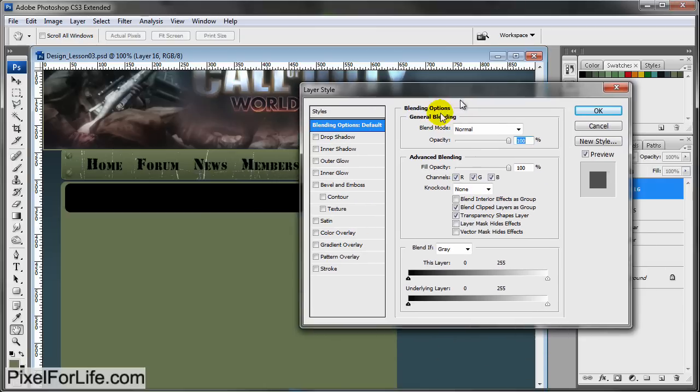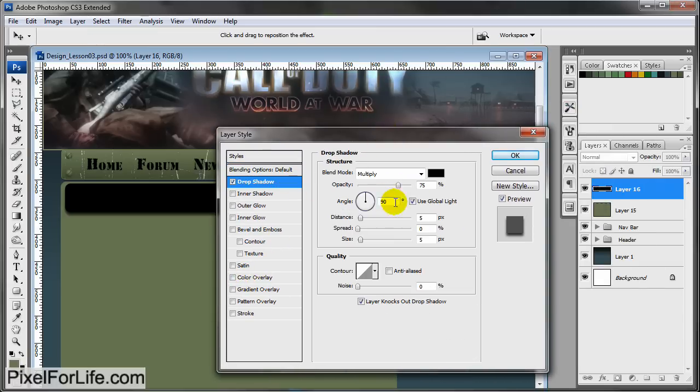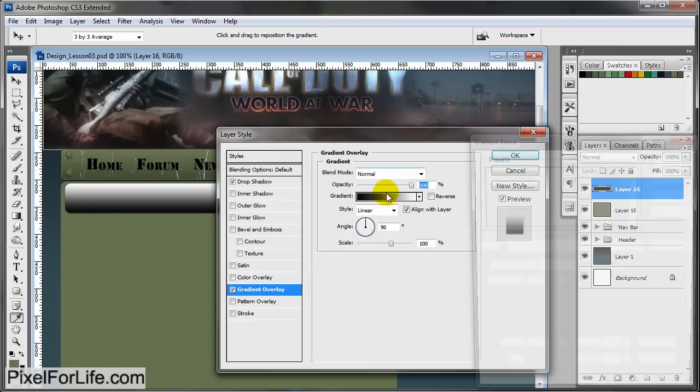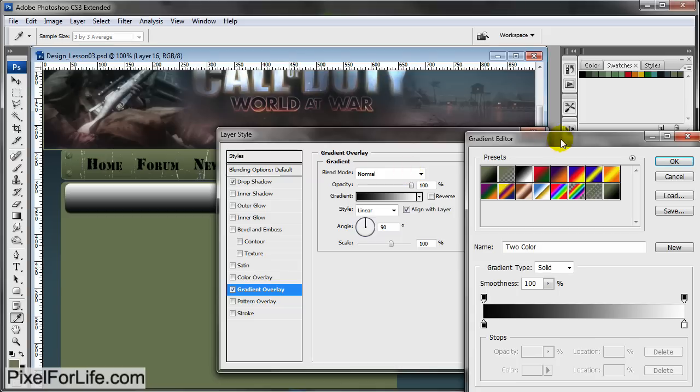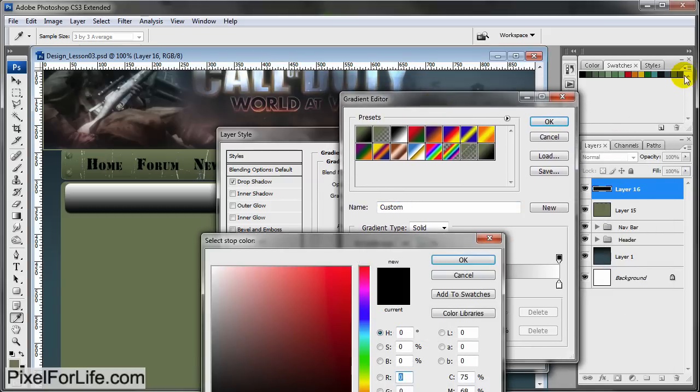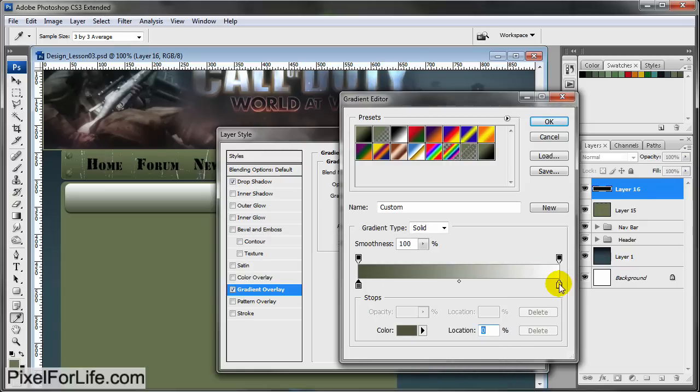Double click. Let's go to drop shadow first - 90, 2, and 1. Then gradient is going to be the first one is the dark green color, second one is the light green color.